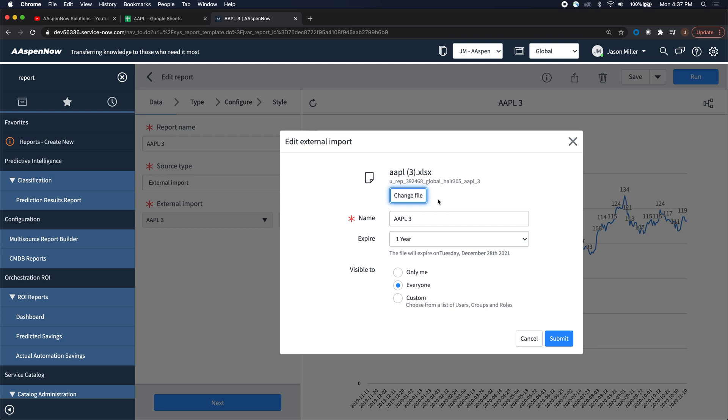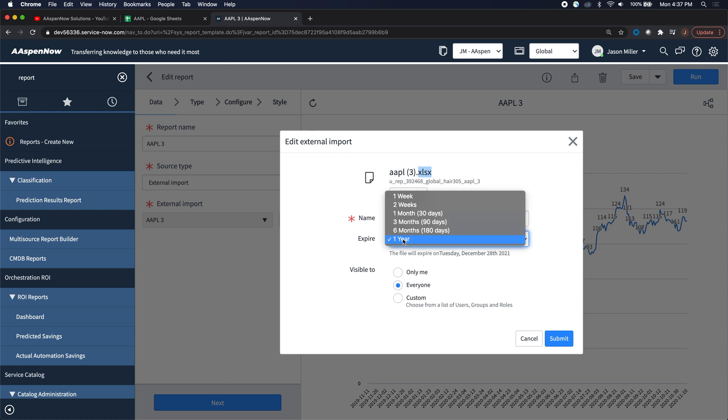After you select external import, there'll be a little icon there for you to do that. You have to have it in this format here, which is Excel. Google Sheets is great because I can download into a Microsoft Excel spreadsheet. Then I'll upload here, and I'll just pick the expiration a year from now, and then set the visibility.